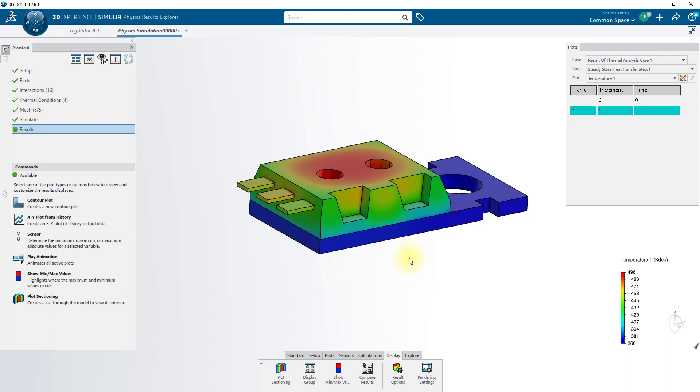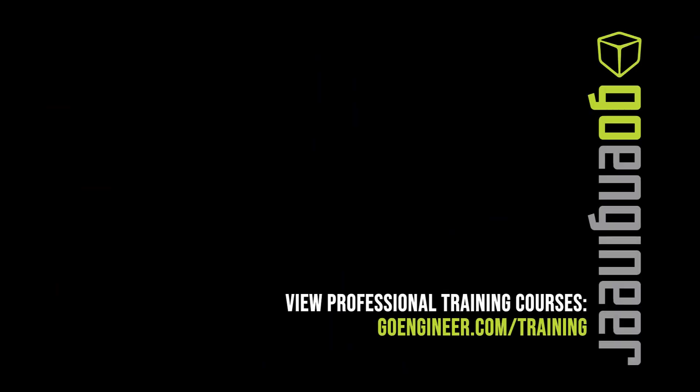Thank you for viewing this tutorial. If you'd like to see more content like this, please like the video, or subscribe to our channel. Thank you so much for joining us.